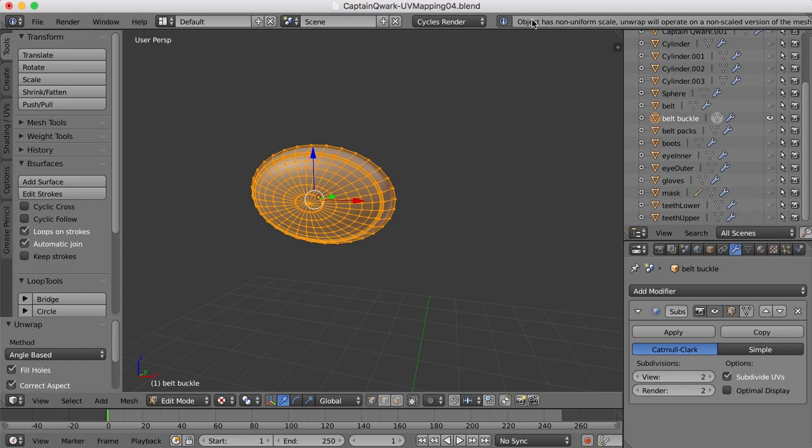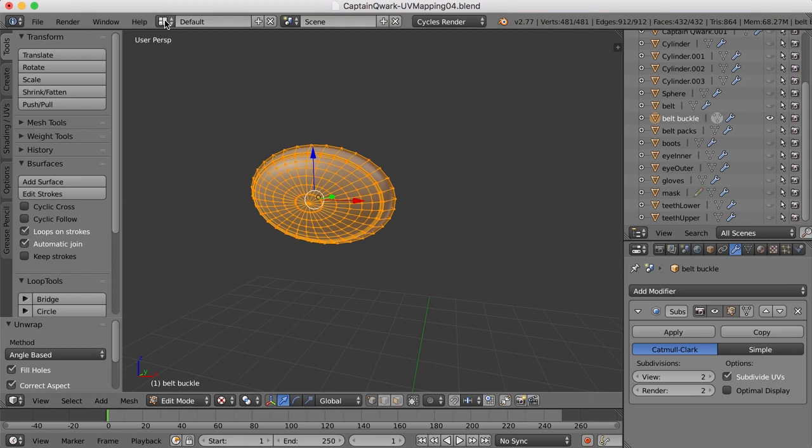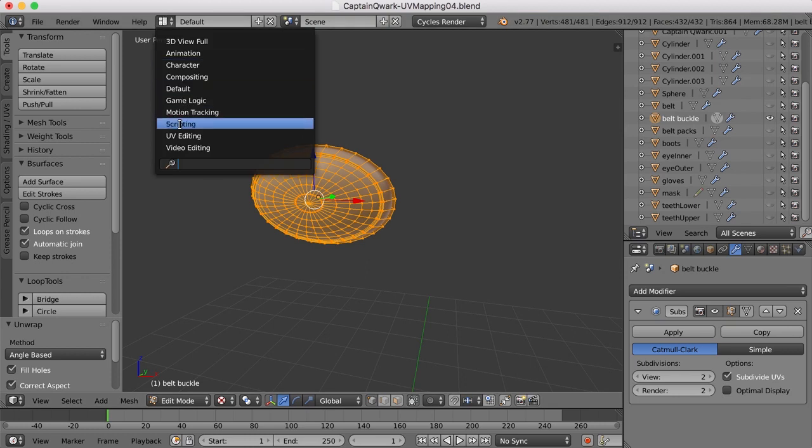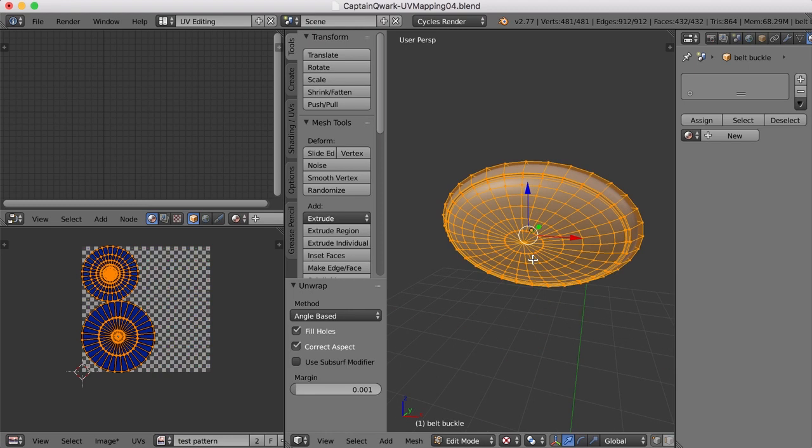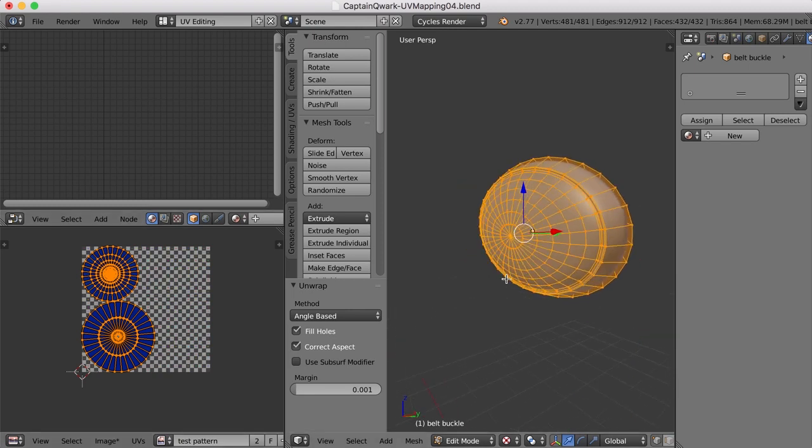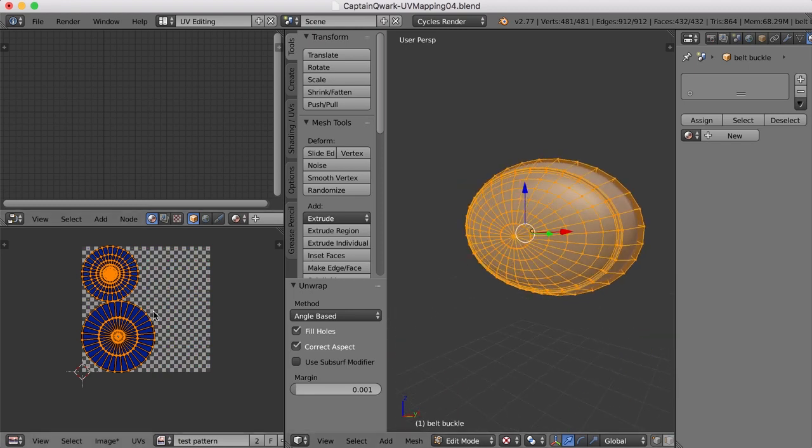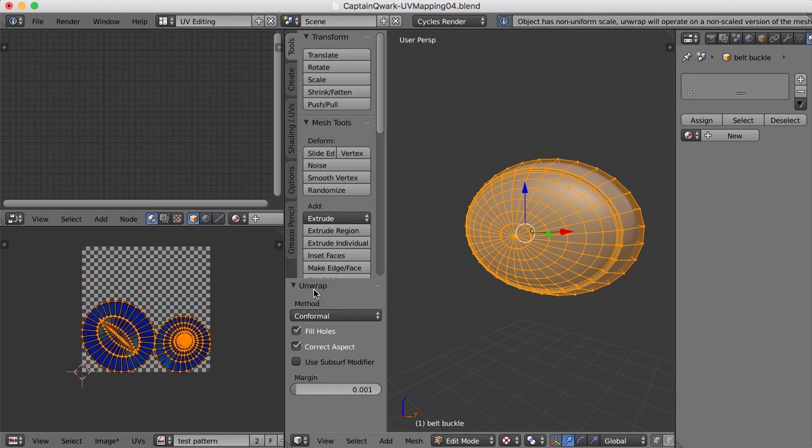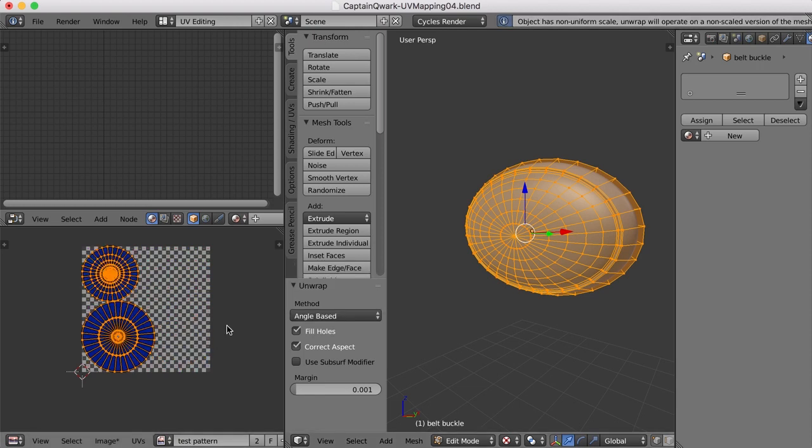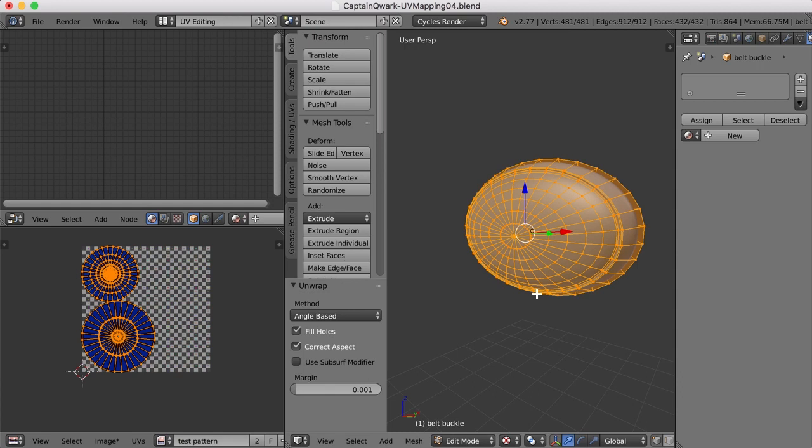Now, notice what it says up here. Object has non-uniform scale. And that can be an issue. Let's go into the UV editing screen layout and take a look at this. I'll zoom in here. This doesn't look too bad the way it is here. And even if we hit conformal, that changes it a bit. If we hit angle-based again, that makes it a little more uniform. But let's go ahead and apply our transformations and see if there's any difference in the way this UV maps.